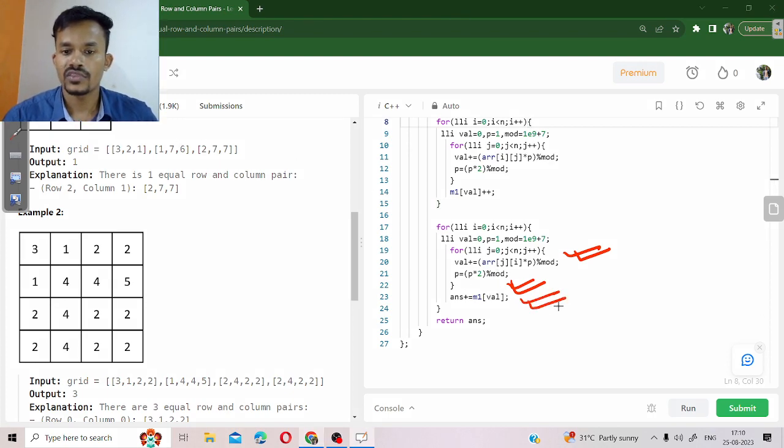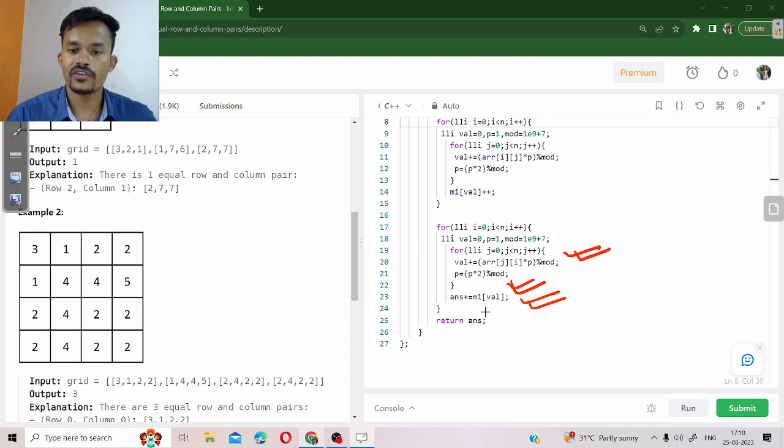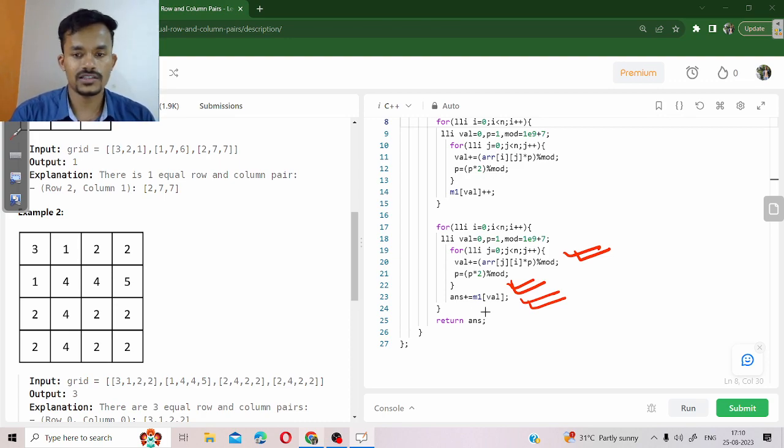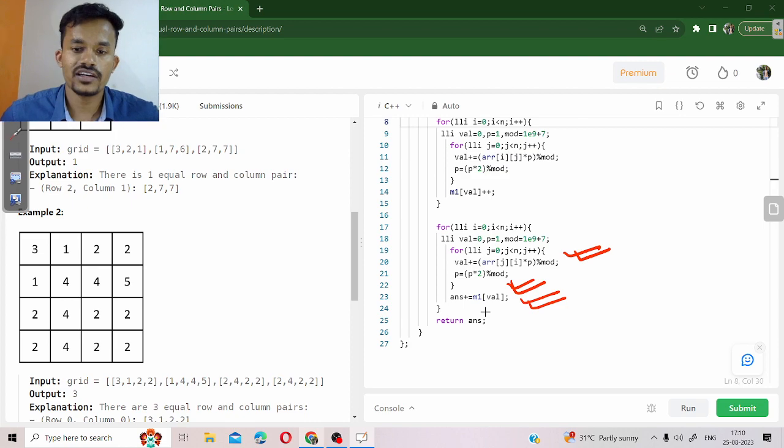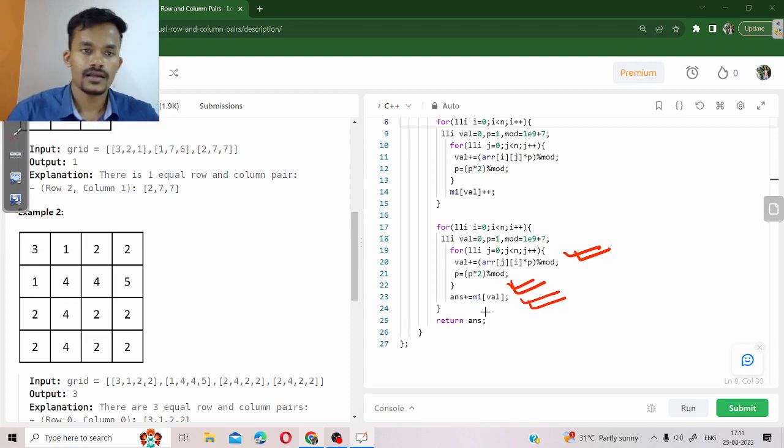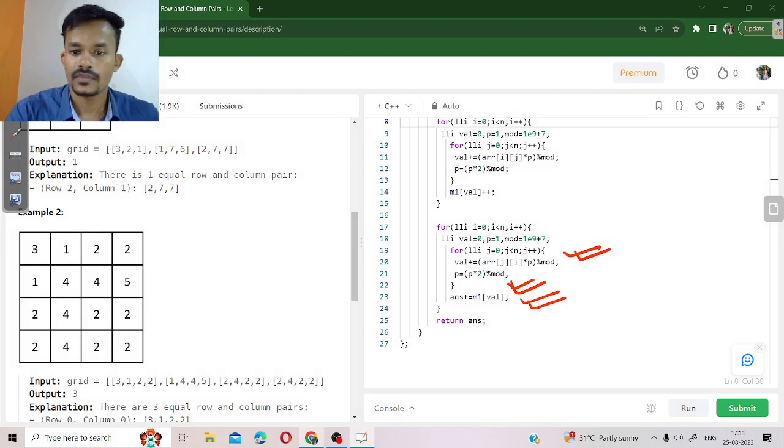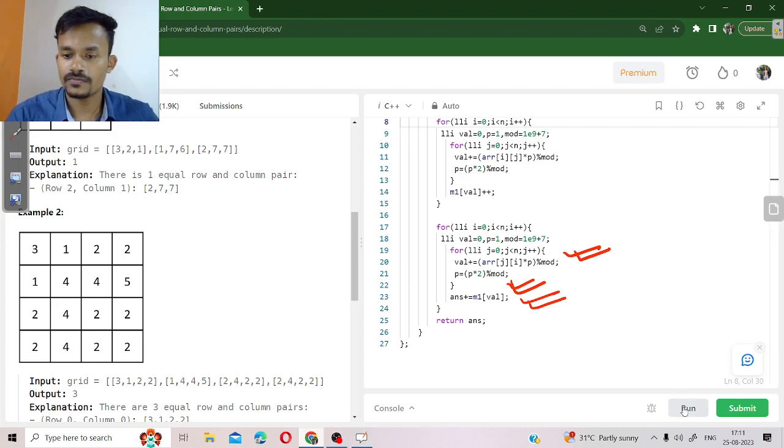We are going to add the frequency of that value in our answer. Finally we will return our answer. So let us run our code.